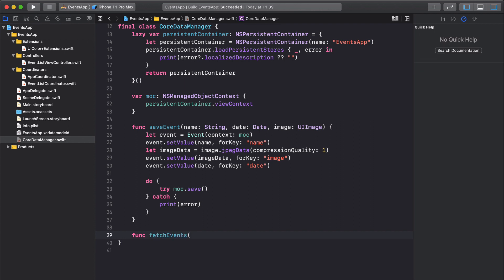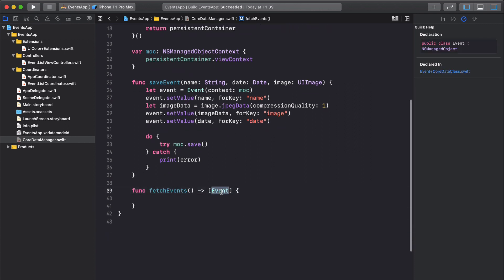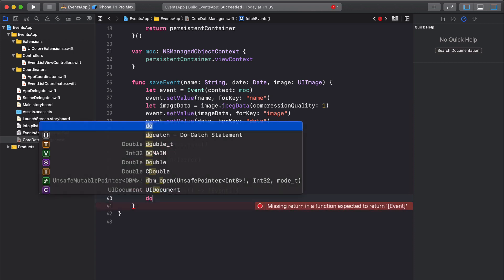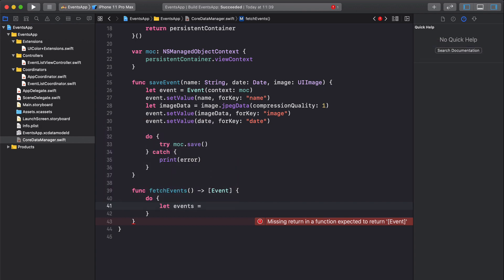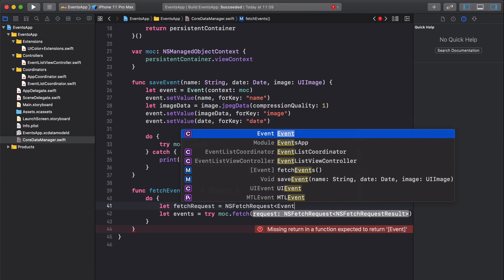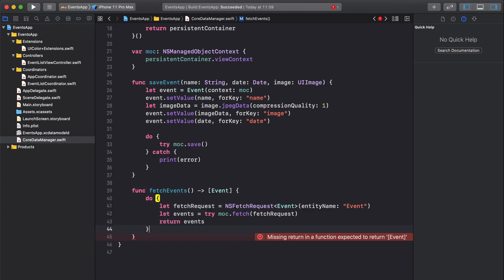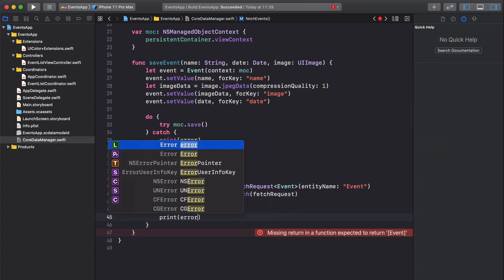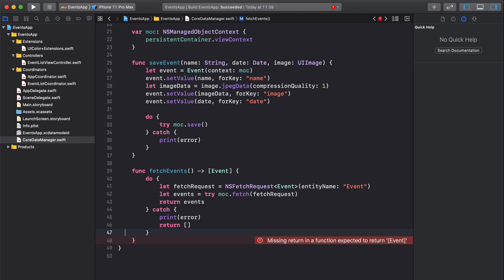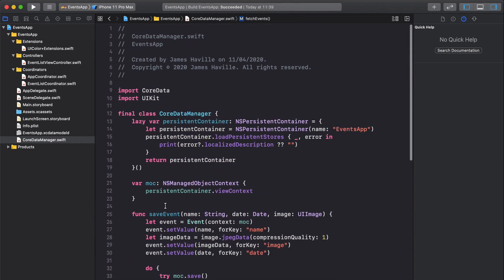Next we write our fetchEvents function, which returns an array of Event objects — these are auto-generated types. Inside a do block, we say let events = try moc.fetch() passing an NSFetchRequest of type Event with the entity name 'Event'. We return the events array, and in the catch block we print the error and return an empty array. That gives us our save and fetchEvents functions.